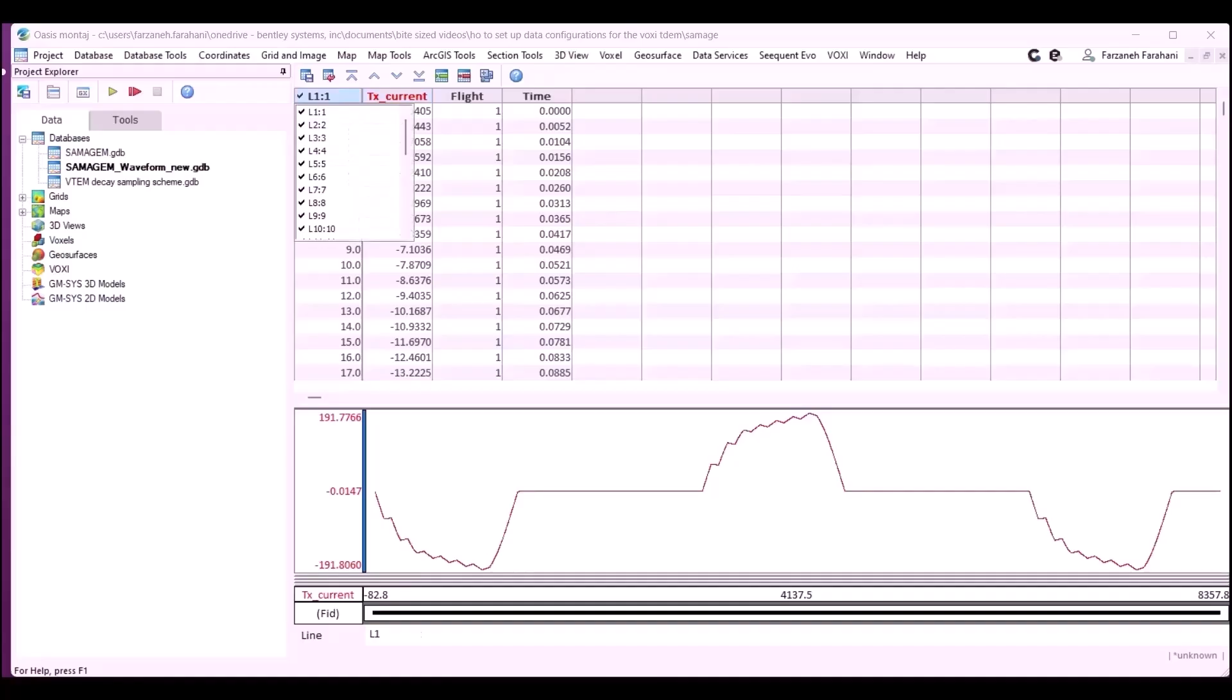As you see in this example, the contractor has provided multiple delivered waveforms. In order to have a proper waveform for your Voxi project, we recommend to select one line and make a copy of it, and then the next steps will be to clean out and have only one single half cycle of your waveform.